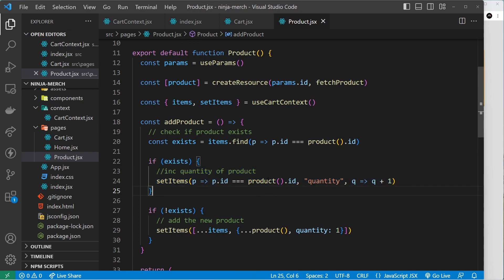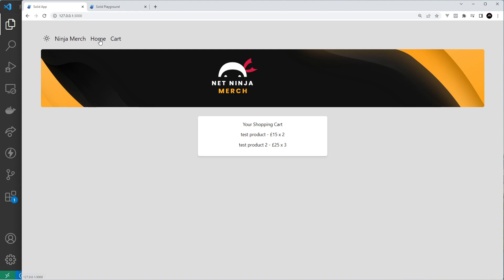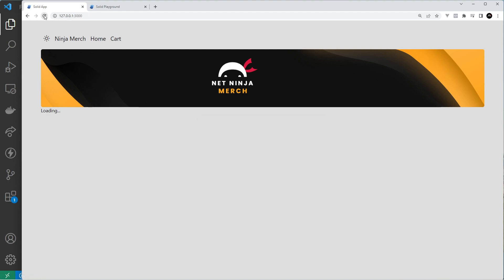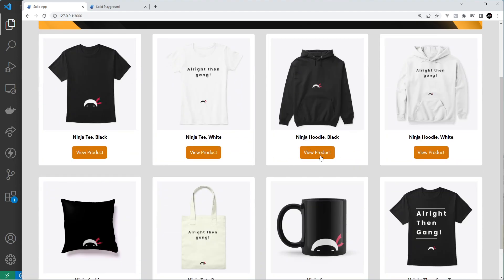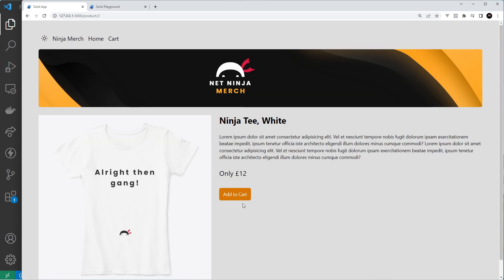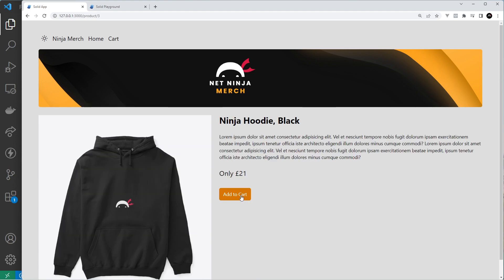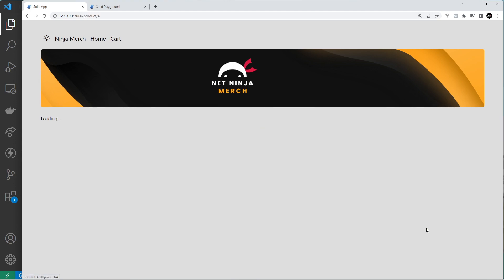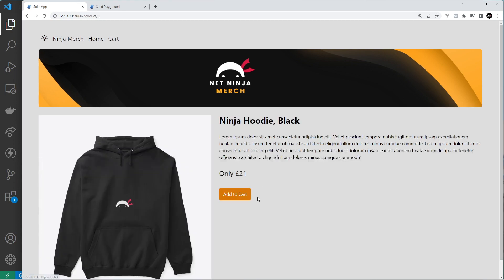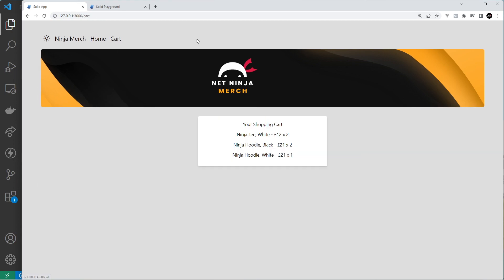Let's try this out in a browser. I'll go to the home page and try adding some products. Let's go to the white t-shirt and add to cart — we'll add it twice — then go to the cart and we can see two white t-shirts. Let's try a black hoodie, then add a white hoodie, then add another black hoodie. Now we can see two black hoodies, two white t-shirts, and one white hoodie. Awesome, this is all working.